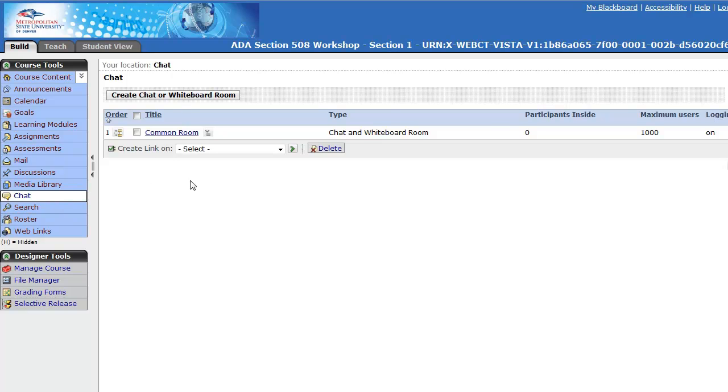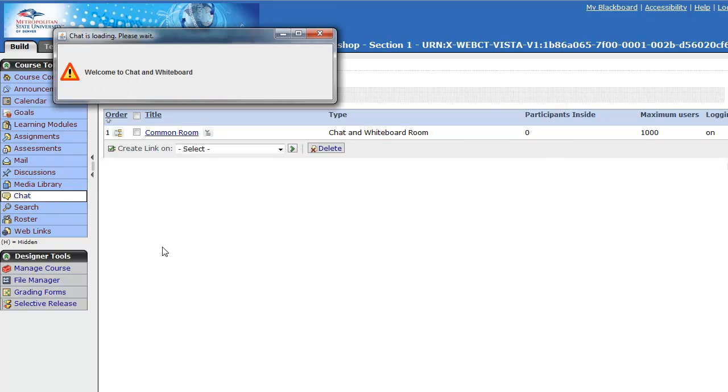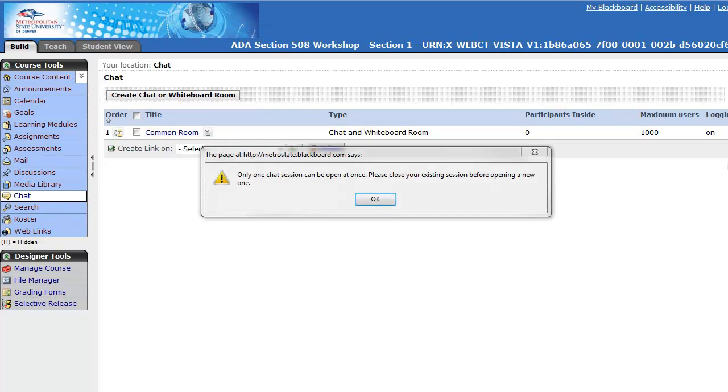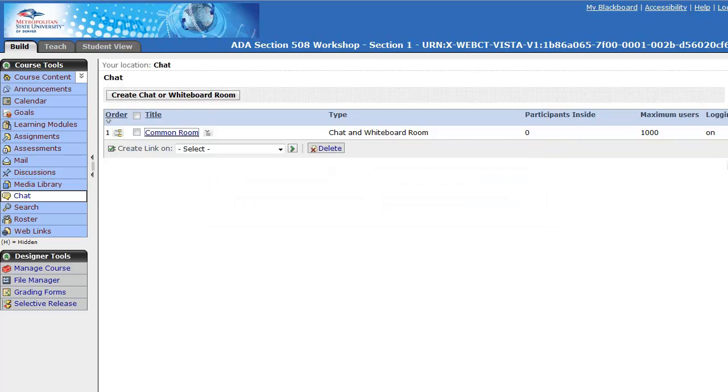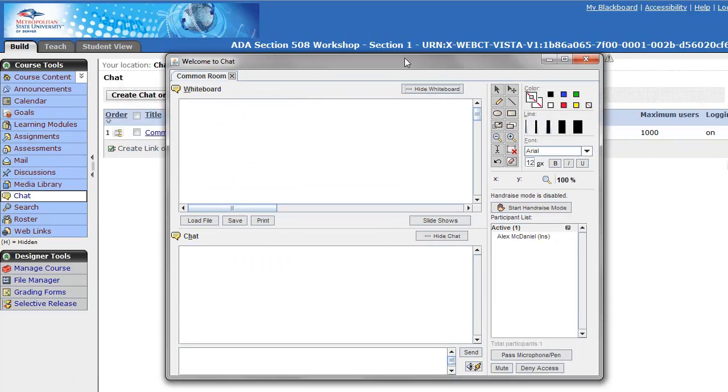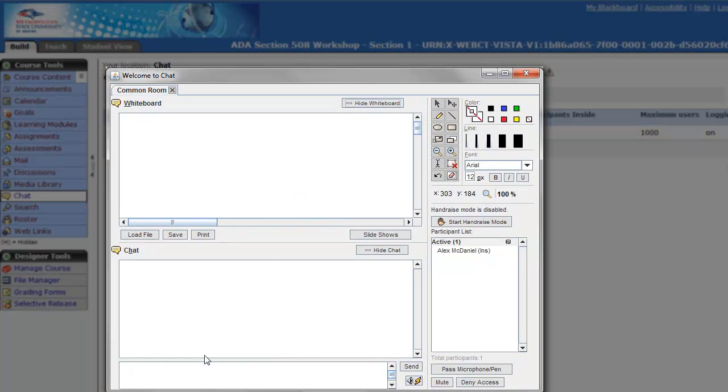Let's go ahead and pull that open. Here is what a chat room looked like before. We could enter chat, enter text and all sorts of things, and we could text back and forth.